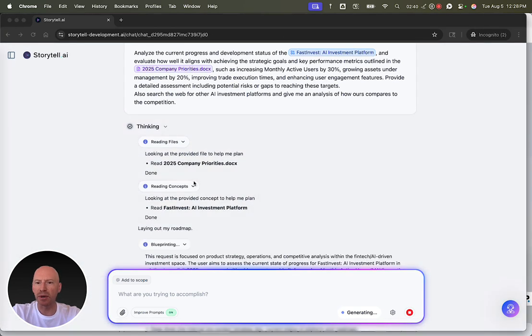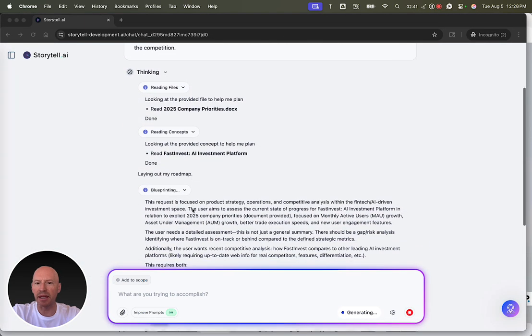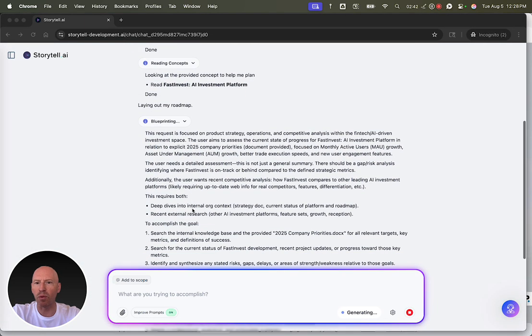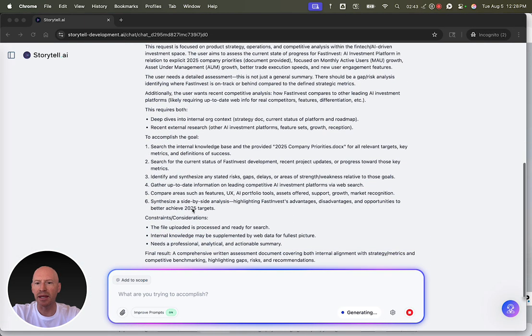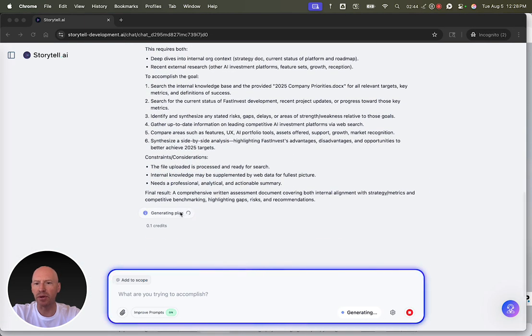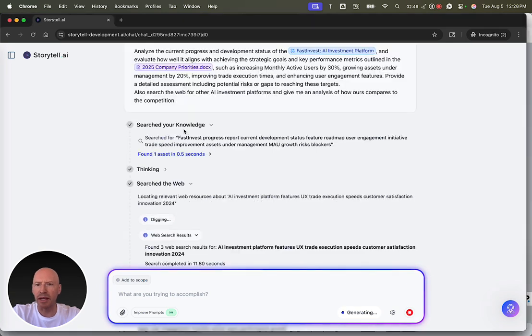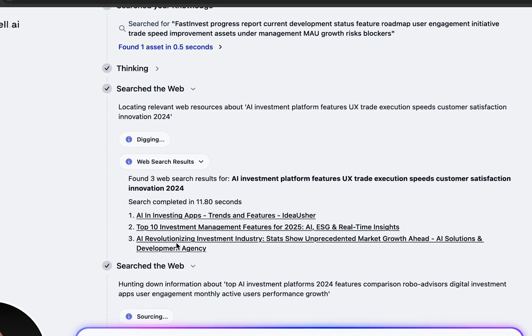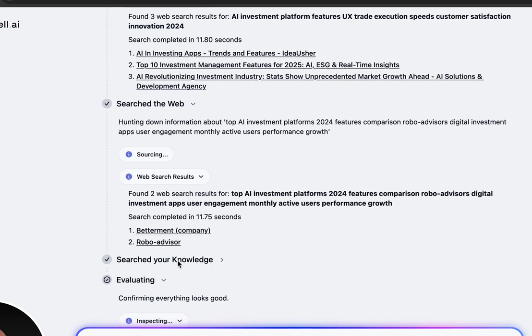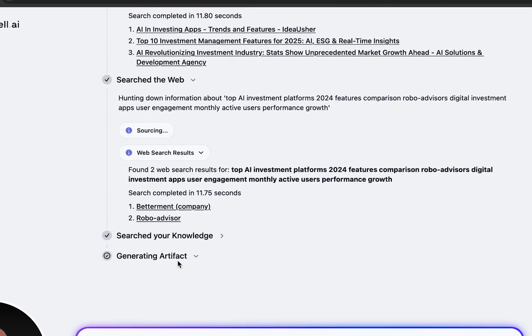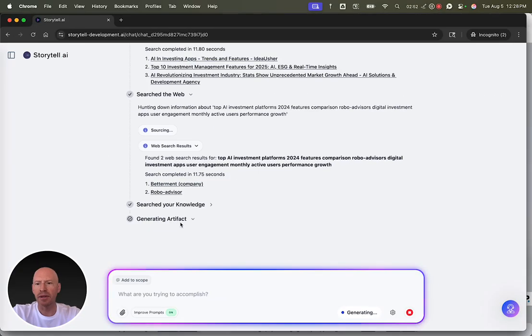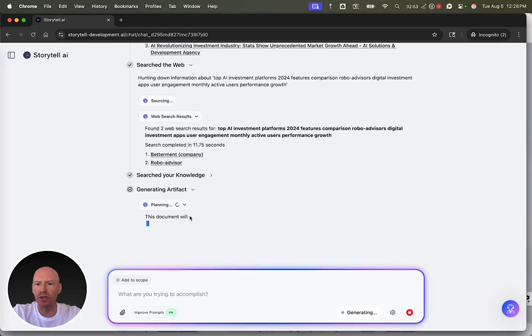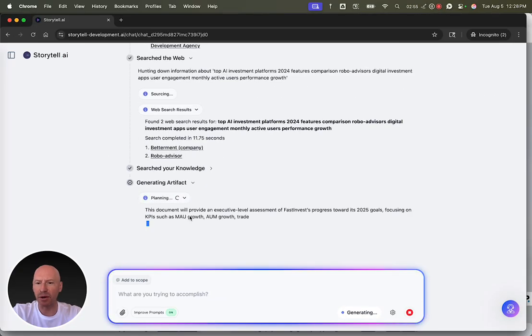We can see that Storytel is giving me details on what it's doing. It's going to generate a plan to answer my question. It's searching through my knowledge. It's searching the web. And now, it's going to generate an artifact with the answer to my questions.